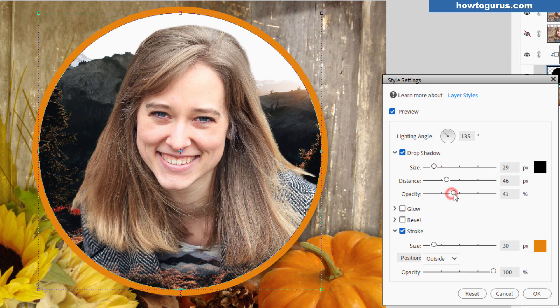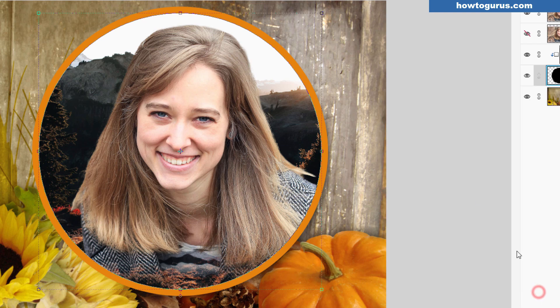The softness now matches. It looks like we have that shadow blending in perfectly with this shadow. Maybe just a little bit more opacity on that. There we go. This shadow is now matching that shadow perfectly. Choose OK.